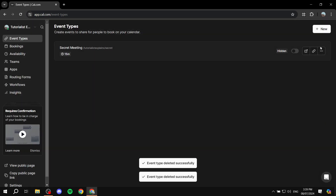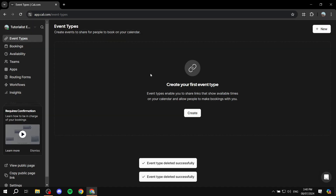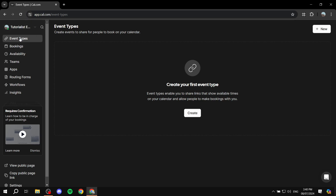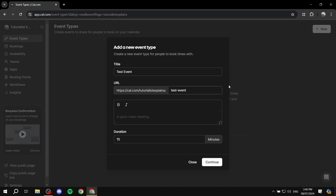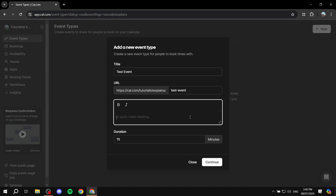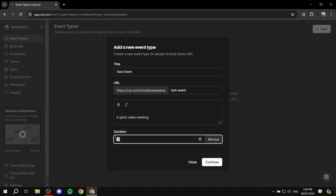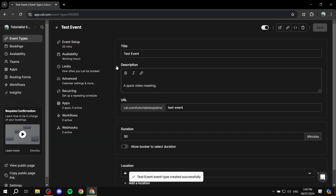Events you create here will show up in your connected Google Calendar or Apple Calendar. To create your first event, go to 'Event Types' and click 'Create'. I'll call this 'Test Event', keep the URL as-is, add a short description, set the duration to 30 minutes, and click 'Continue'.